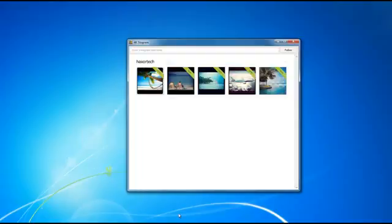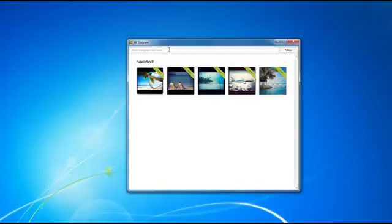With 4K Stogram, by simply following your username or whichever username that you want to get the photos from, it's going to automatically download all the photos from that account. You can put in as many usernames as you like. You can use your own username if you want to download all of your Instagram photos, or you can put in usernames from other people as well.